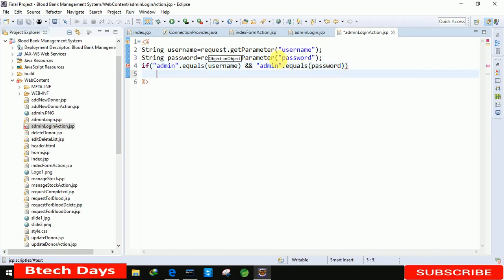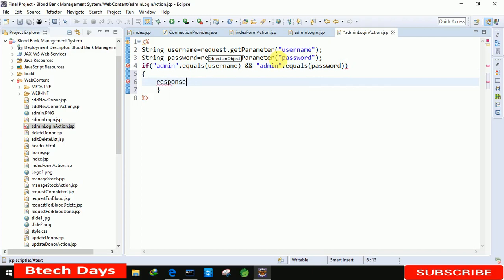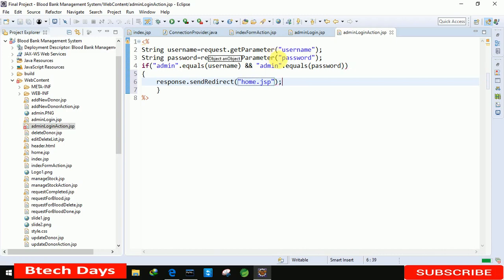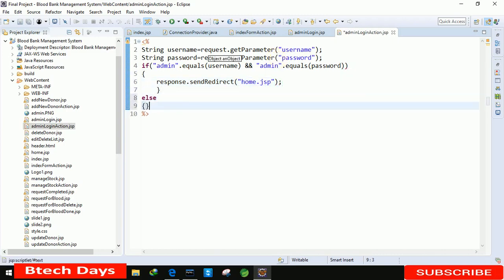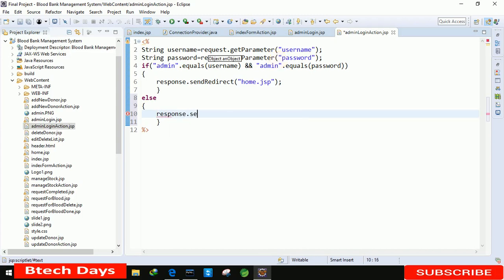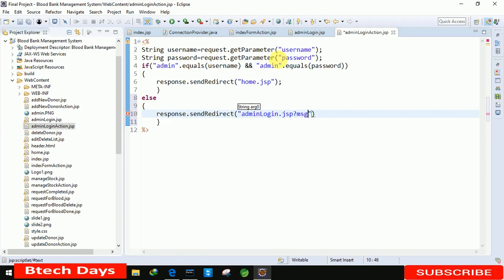So here we just need to write response dot send redirect. And here we just need to write home dot JSP. And in else condition, like the user did not write admin admin for username and password, so we need to show a message. So for that we are just writing response dot send redirect. And in this we just need to write admin login dot JSP page with question mark message equals to invalid. It will give a message to invalid.